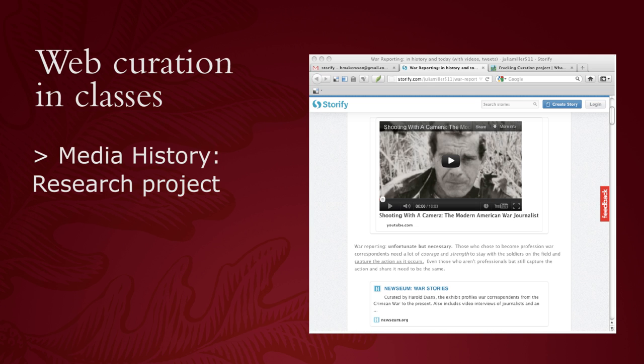This student in the screen grab did a topic on media and war. The student found YouTube videos — you can see on this screen grab a famous Vietnam piece by Morley Safer where American soldiers burned huts. Below there are links from a museum about war stories, and she also used traditional research sources. Storify is a tool that allows you to relatively easily bring together things such as Twitter and YouTube, then gives you space to annotate them. You're creating a story — hence the term Storify — so it's a little different; it's still curation, but it's meant to be one encapsulated story.